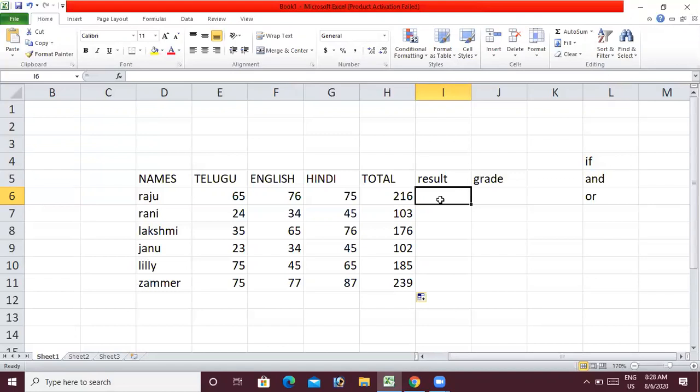The three subjects — Telugu, English, and Hindi — all three conditions must be satisfied. If the student passes all three subjects, they pass. If they fail any subject, they fail.